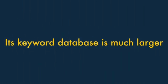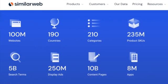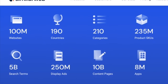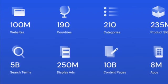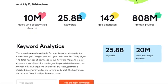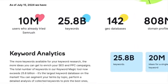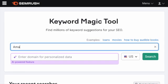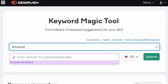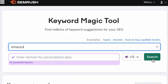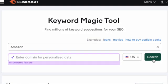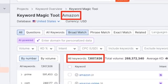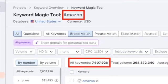1. Its keyword research database is much larger than SimilarWeb's. While SimilarWeb maintains data on around 5 billion keywords, SEMrush does so on 26 billion. This difference in database size means that you're usually going to get more keyword ideas from SEMrush than SimilarWeb, something that was borne out in my testing.